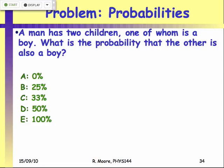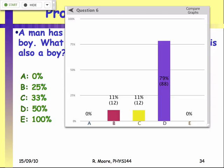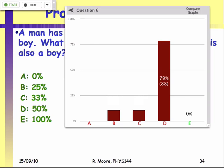Let's do a simple question. A man has two children, one of whom is a boy. What is the probability that the other child is also a boy? So 79% of you have gone for a 50% chance. It's a very tricky thing, but the right answer is C — it's a third. Congratulations to the 12 of you that got it right. And this is why it can be very tricky to spot hidden correlations.